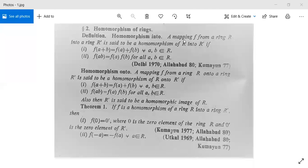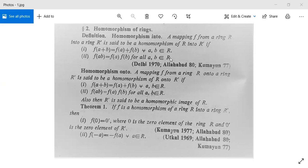A mapping f from a ring R into a ring R' is said to be a homomorphism of R into R' if two conditions are satisfied: first, f(a + b) = f(a) + f(b) for all a, b in R; and second, f(a · b) = f(a) · f(b) for all a, b in R. When these two conditions are satisfied, the mapping f from ring R to ring R' is called a homomorphism into.